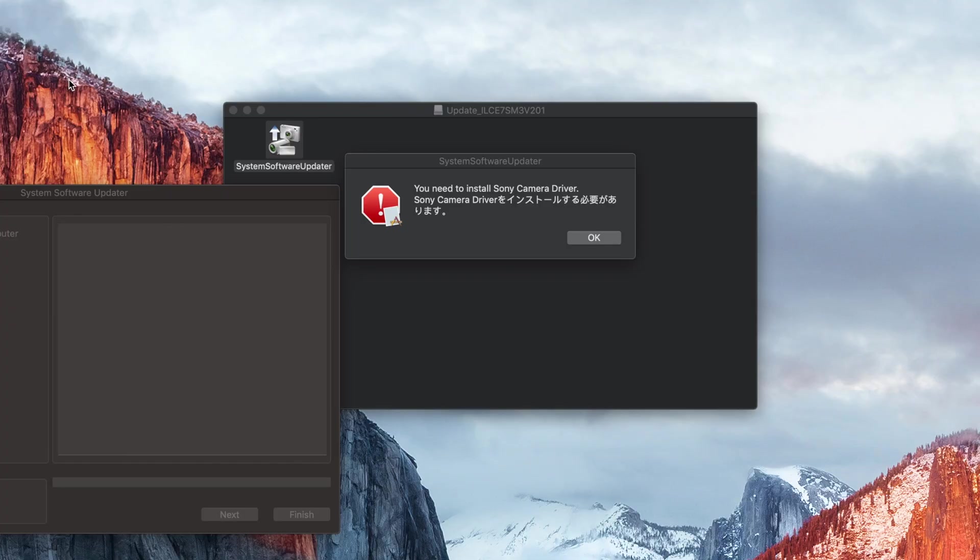Kia ora guys, welcome back to another video. My name is Adam Goodwillie and today I am going to be talking about how to fix this issue.